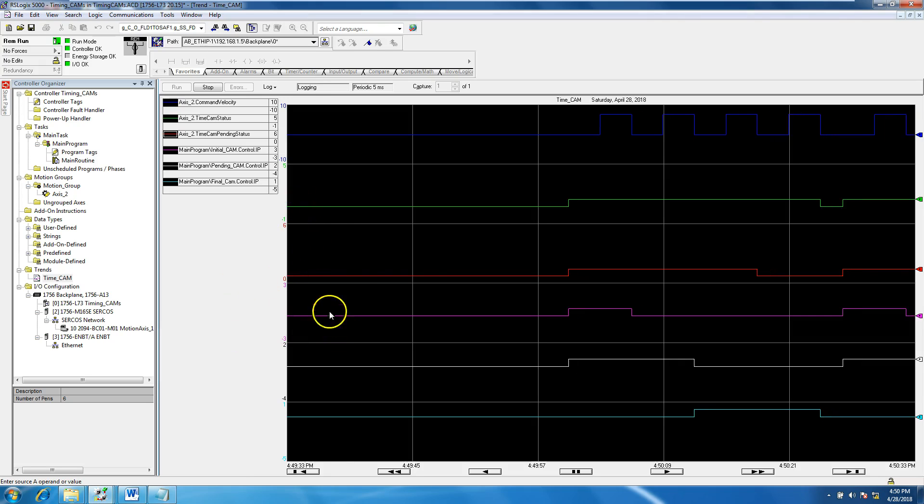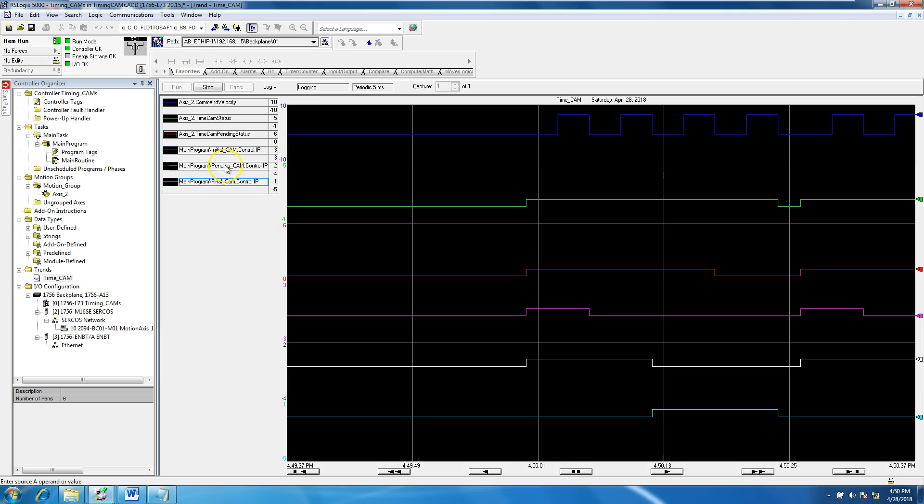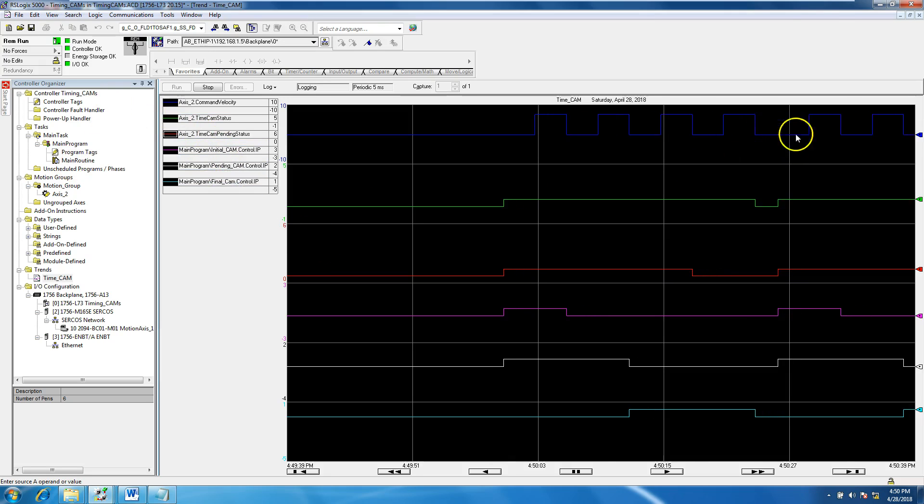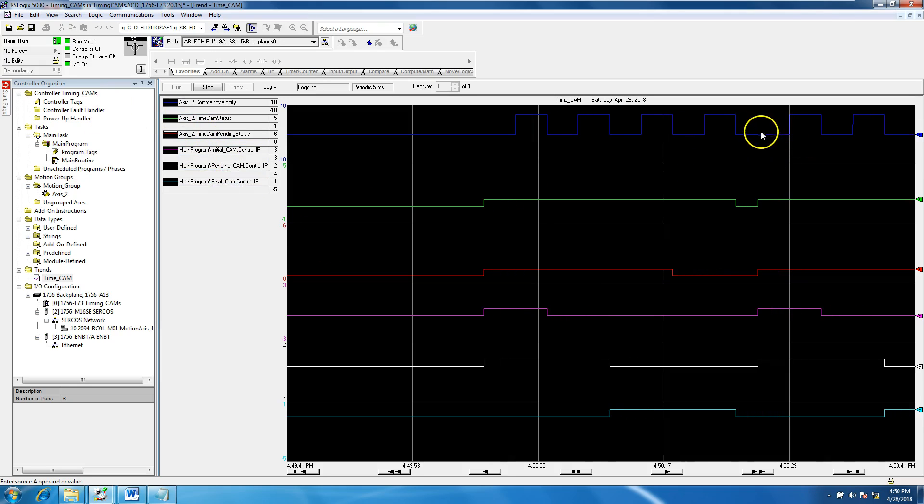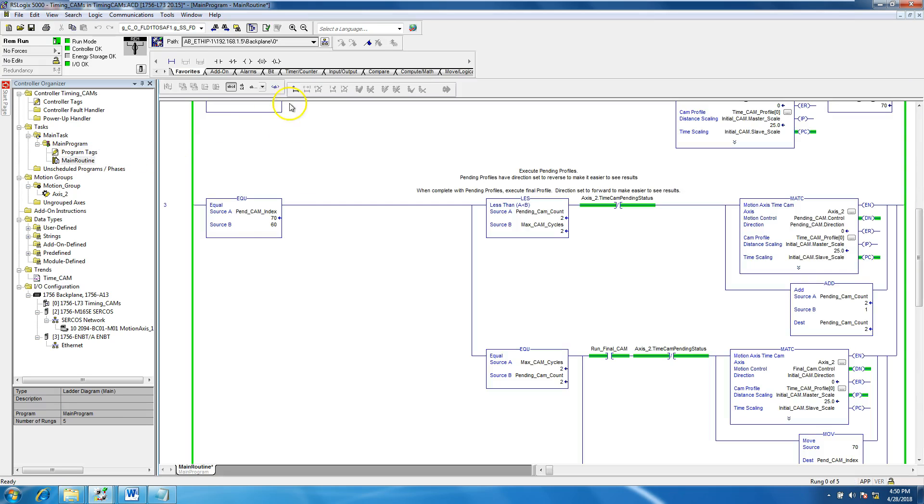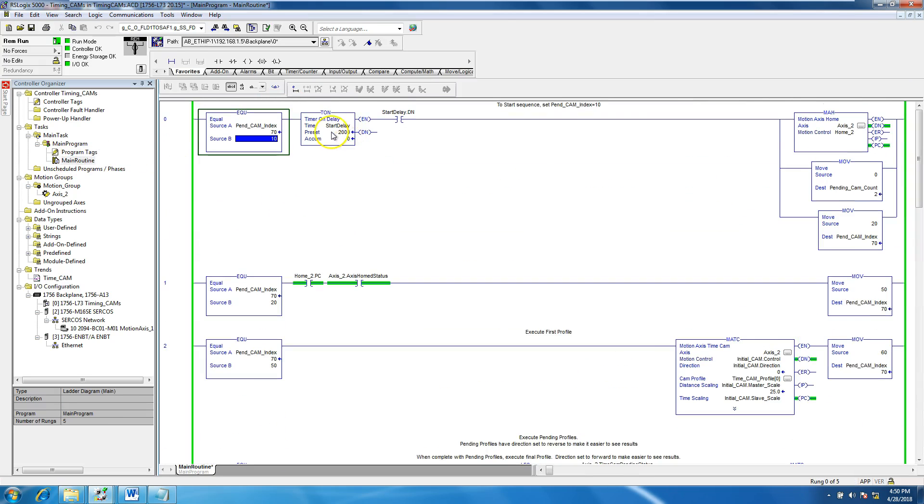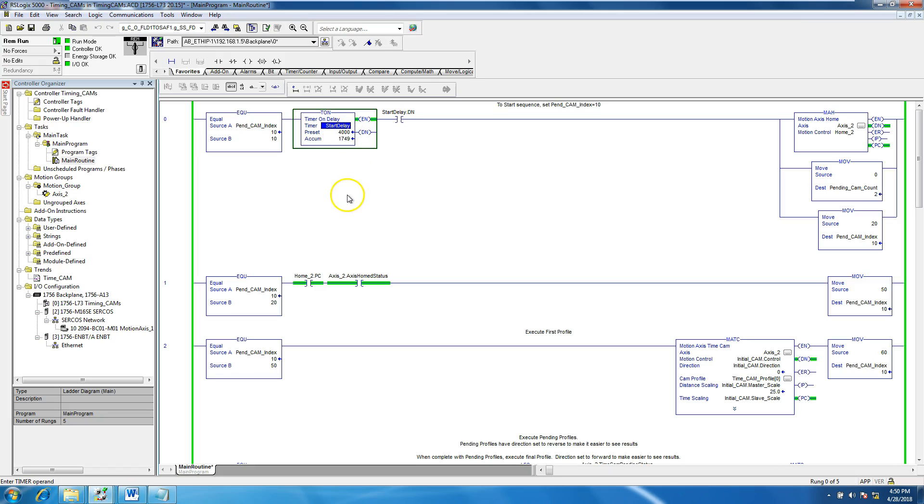So we just basically made the process continue, and this little section right here was a two second break. That was a two second off. So if that helps you understand the start timer right here, we can actually widen that to prove that theory. I'll show you that.